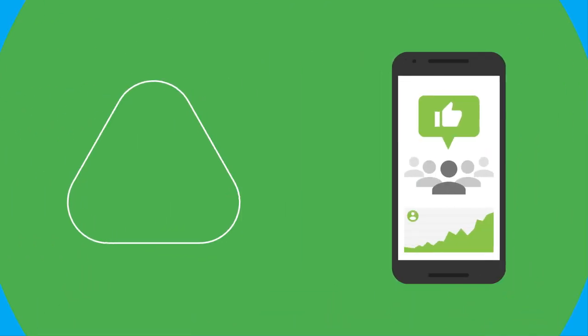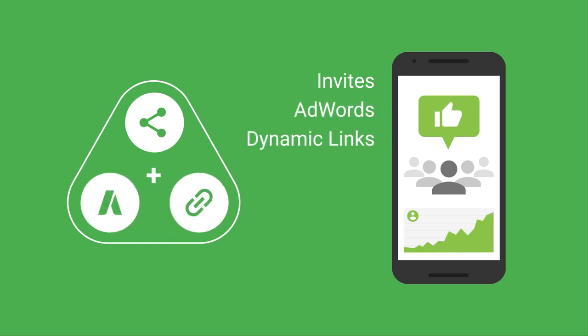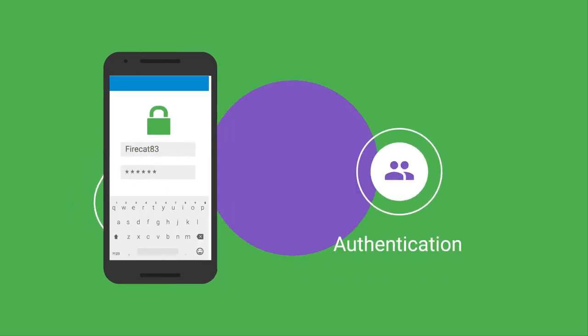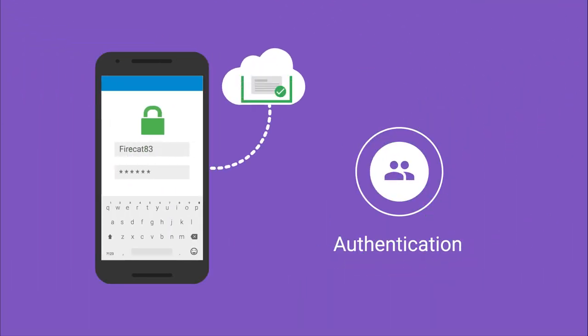Acquiring new users is easy with invites, AdWords, and dynamic links. And, using the authentication component, you can get those users logged in with minimal friction.